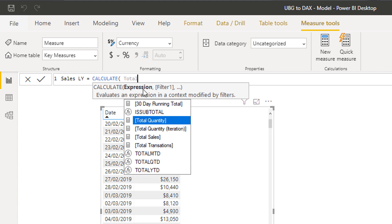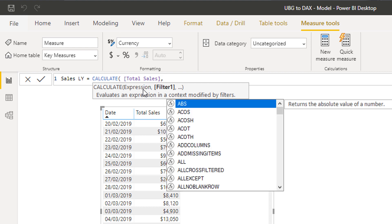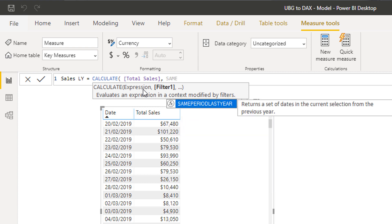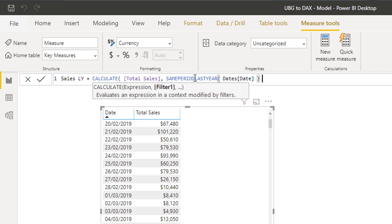Within CALCULATE you can place an expression — you can also think of that as a measure. I'm going to use Total Sales in the expression parameter, and then I'm going to use a function called SAMEPERIODLASTYEAR. This is a time intelligence function — a subset of functions specific for time-related calculations. What it's going to do, because it's within CALCULATE, is return a set of dates in the current selection from the previous year. We're recognizing the current context but adjusting it by one year, and all we have to do is put in the dates column — this is why a dates table is so important.